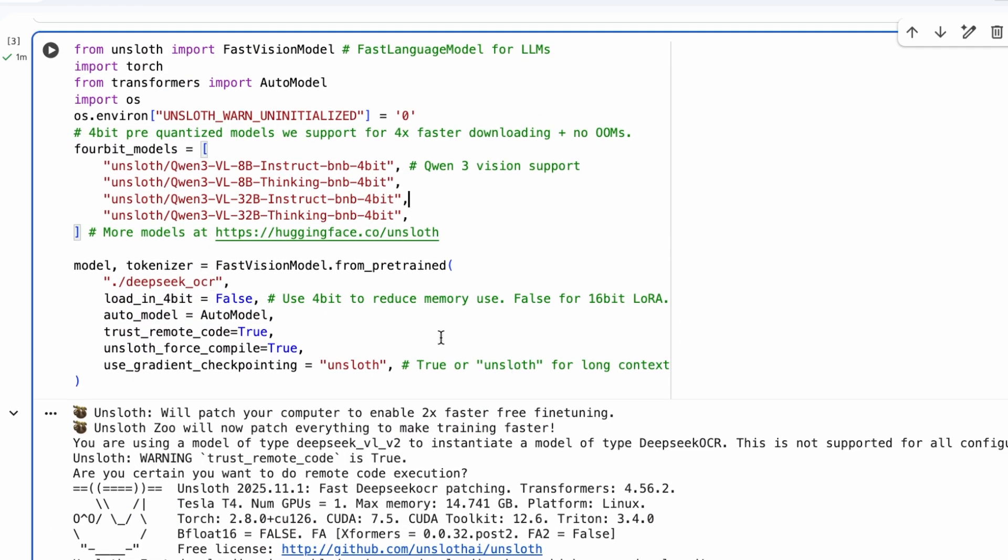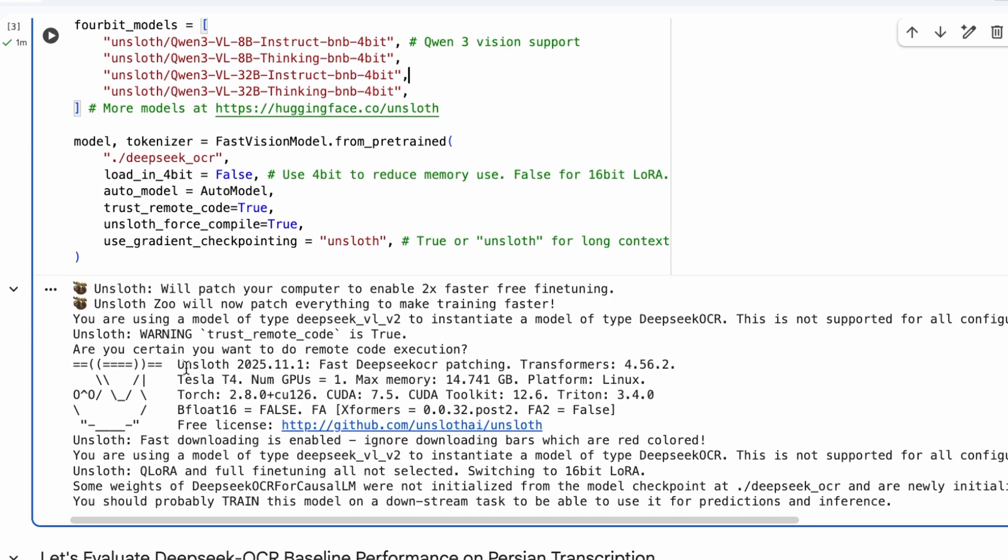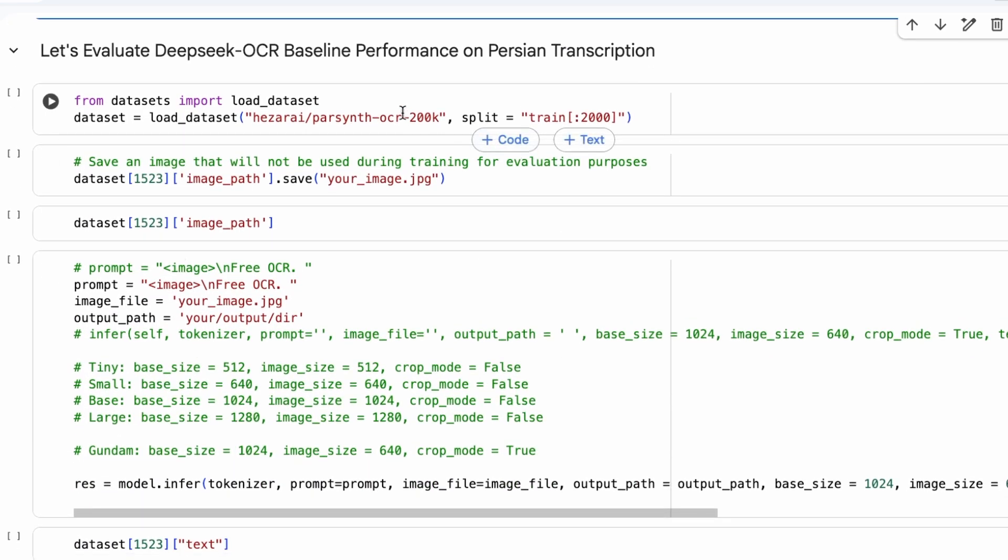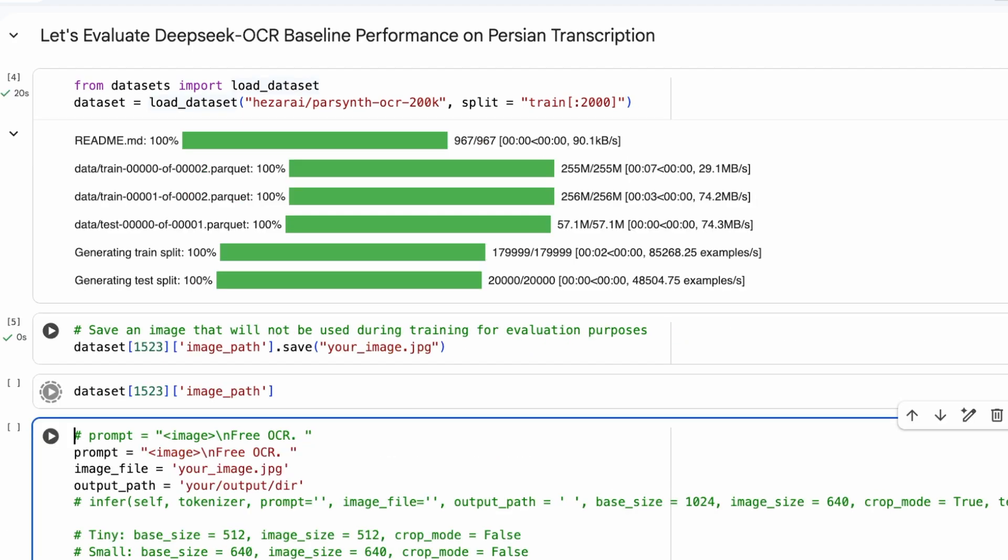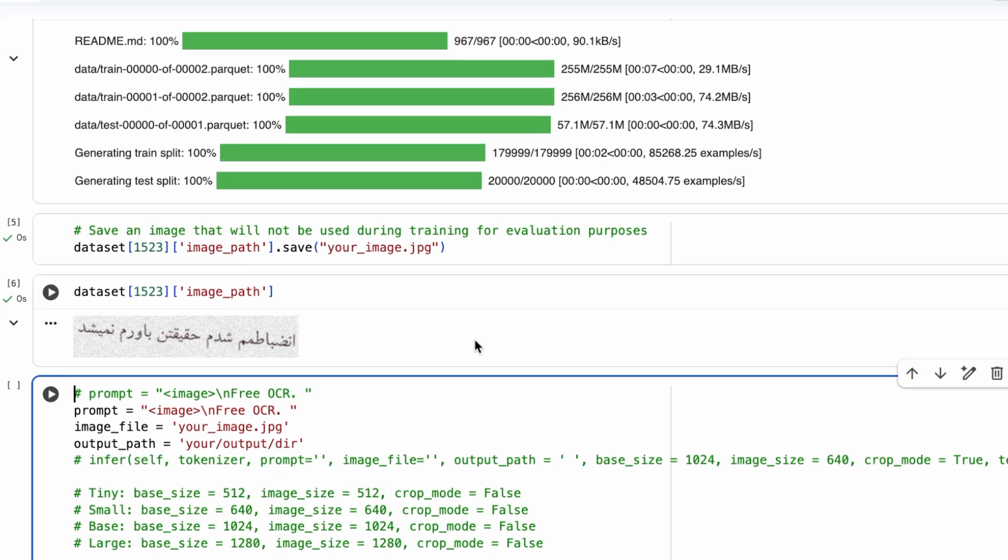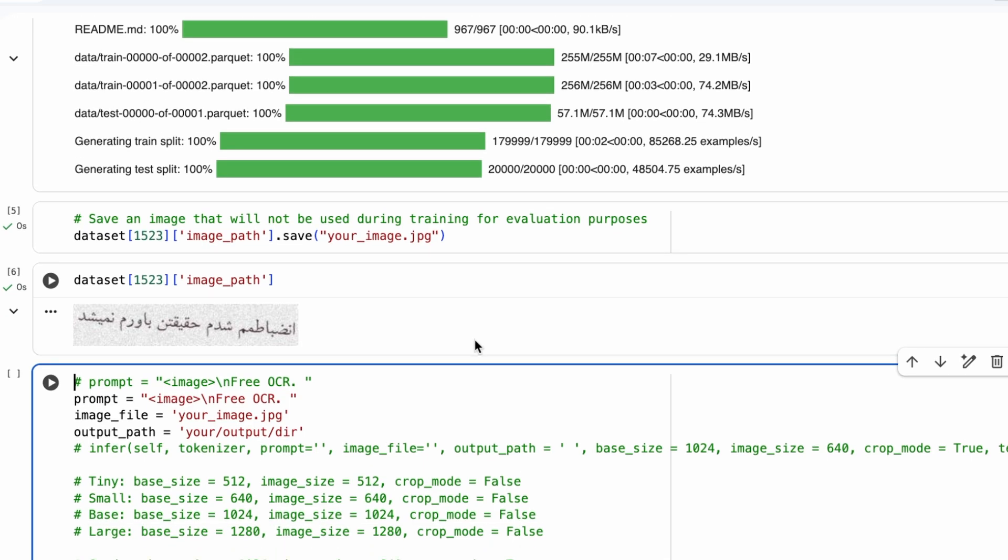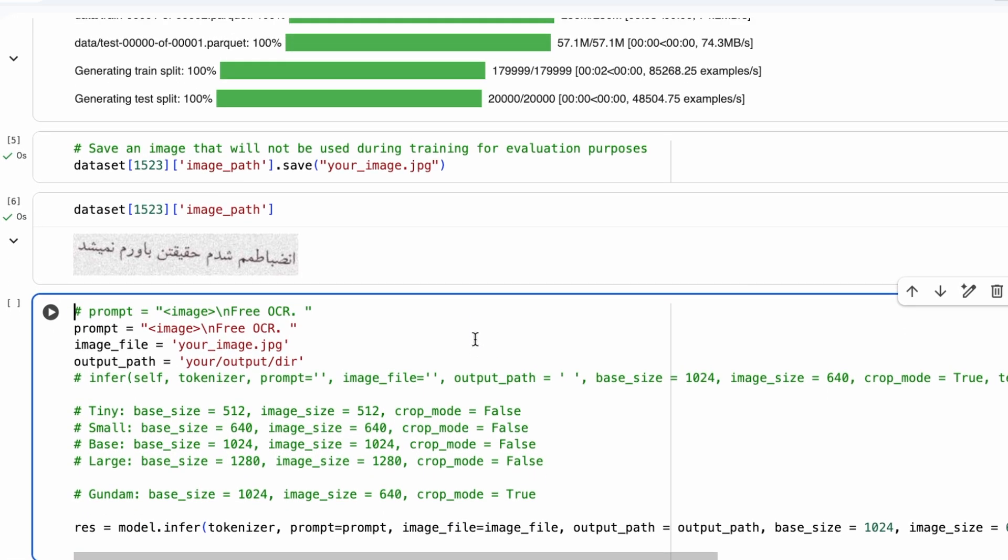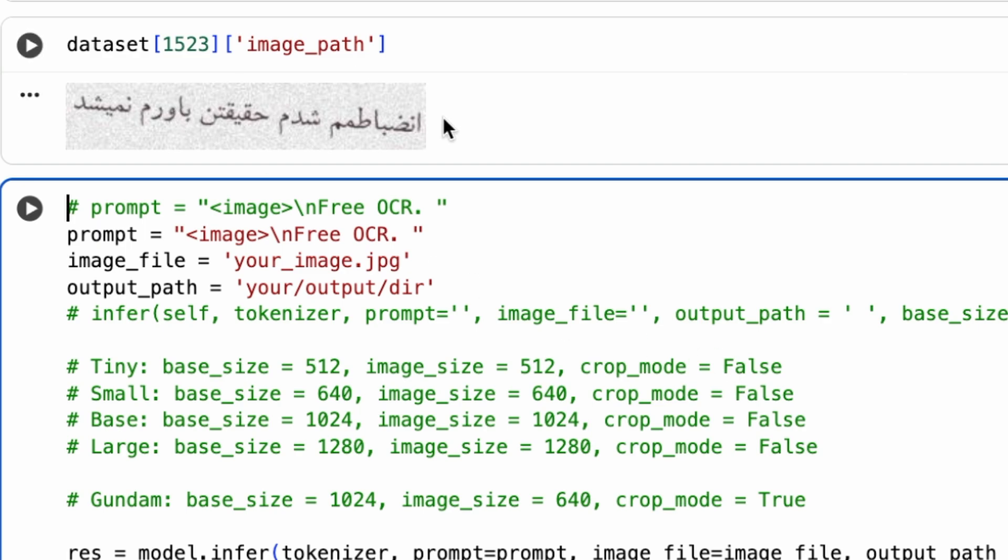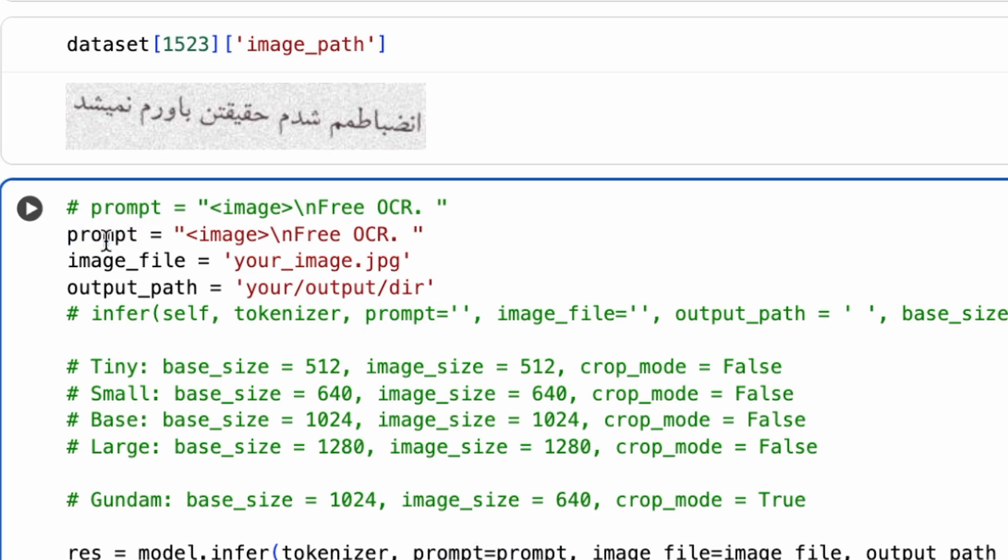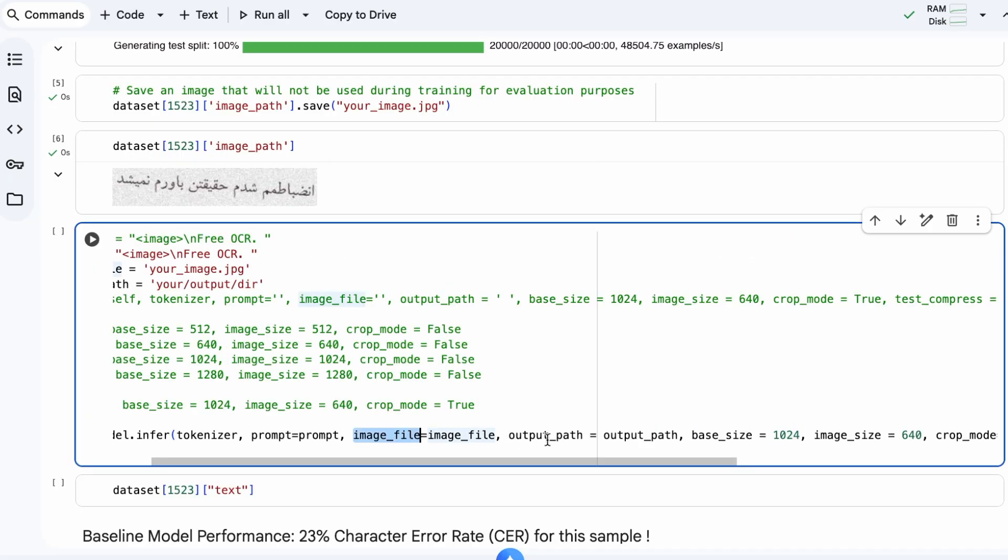Next, let's evaluate the baseline performance of the model before any fine-tuning. We'll load the Persian OCR dataset to test the model. We'll save one sample image from the dataset, which we'll use for our evaluation. As you can see, it's an image of handwritten Persian text. Now, we'll run inference on this image. We set up a prompt that tells the model to perform OCR. Then, we call the model.infer function, passing in our image.